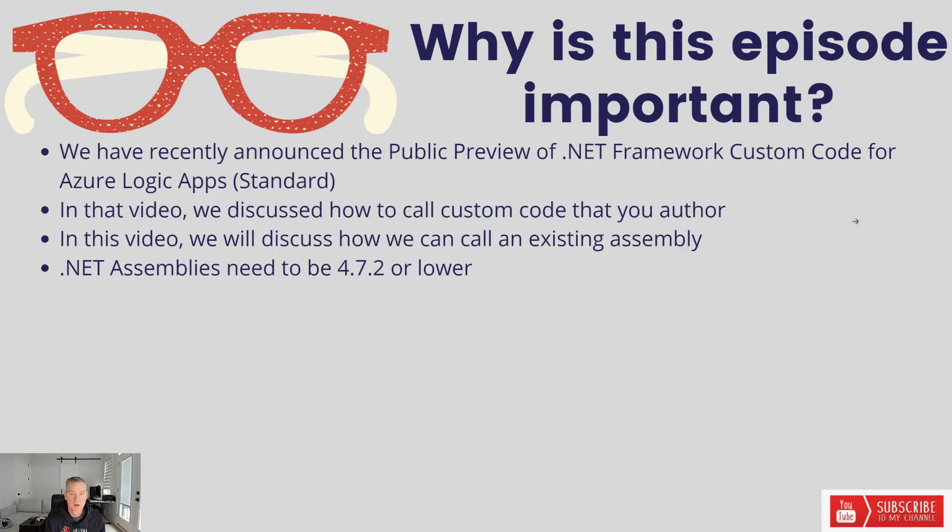I'm sure you've heard we recently announced the public preview of .NET Framework Custom Code for Azure Logic Apps Standard. I'll include a link to that video in the description of this one in case you've missed it.